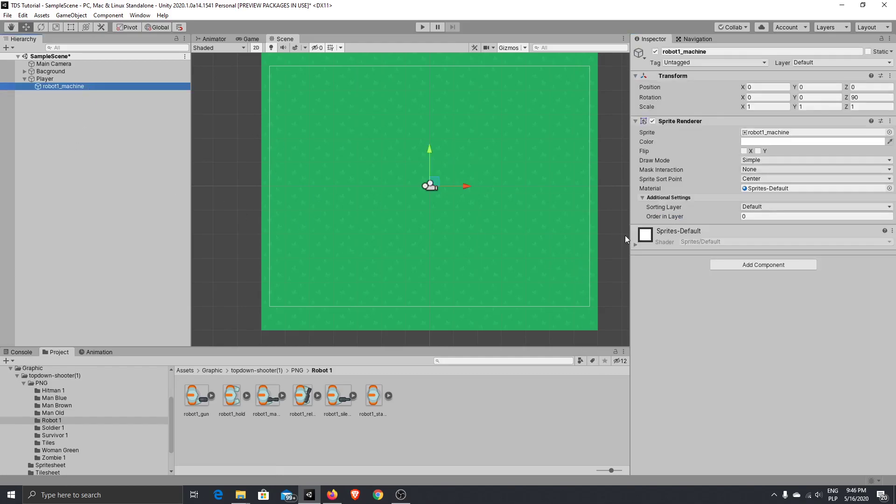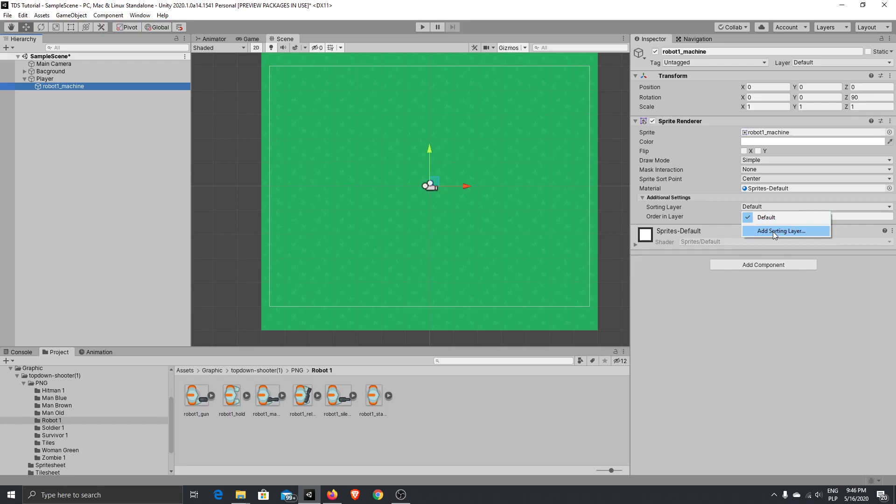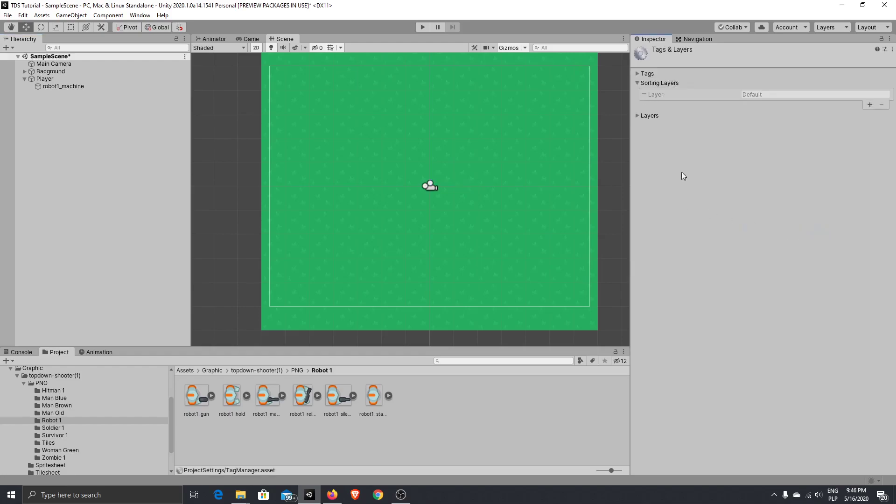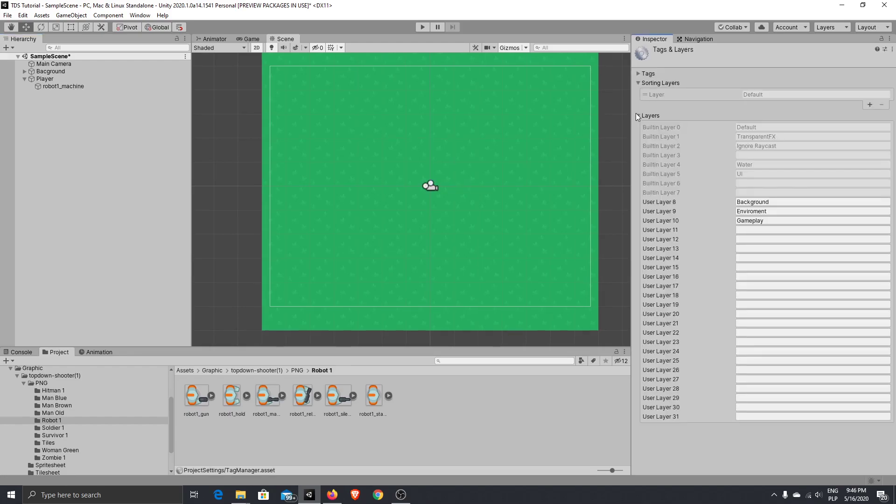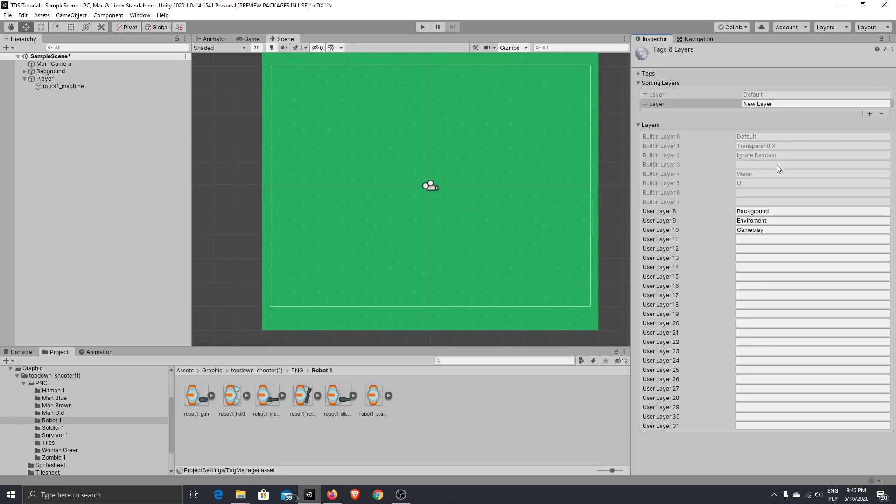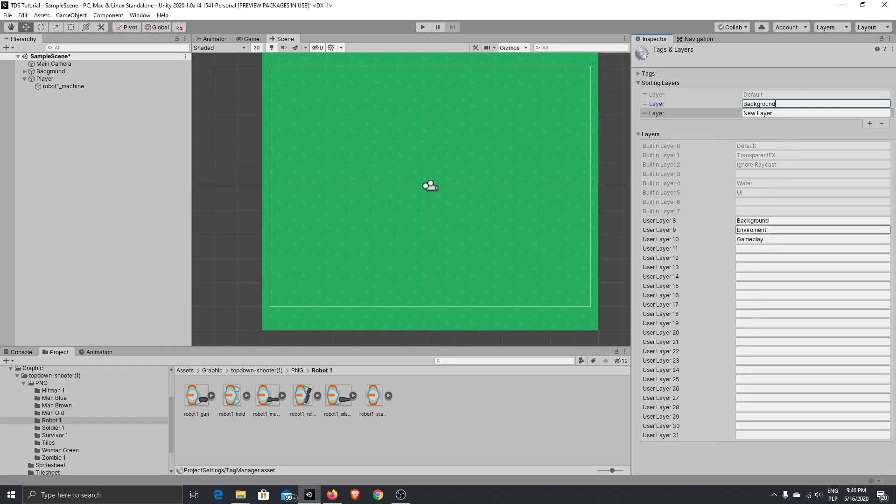And let's create here background, environment, and gameplay. So now if you will go to our graphic and we will change the sorting layer. Oh, okay, I haven't saved. Sorry, I added the layers in the wrong window, so it should be here. Let's make it, just quickly fix it.